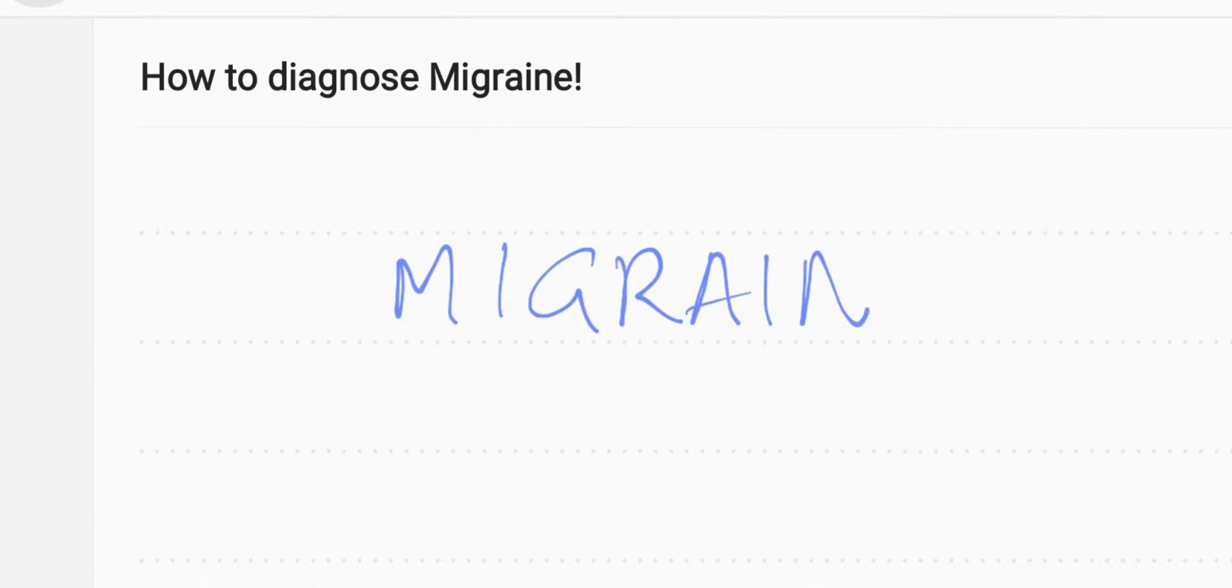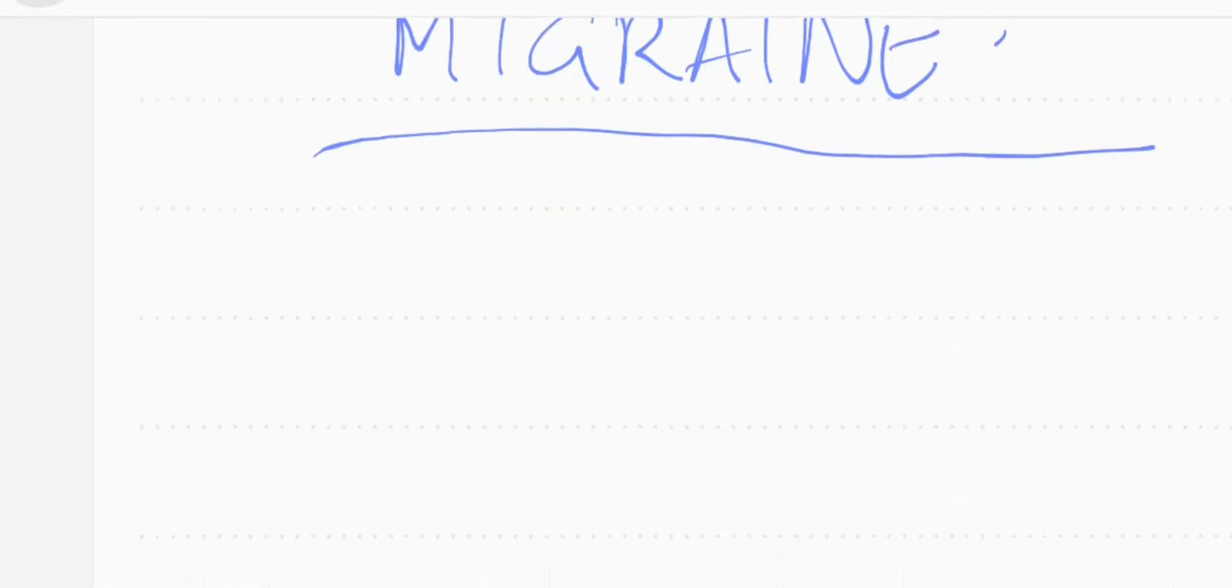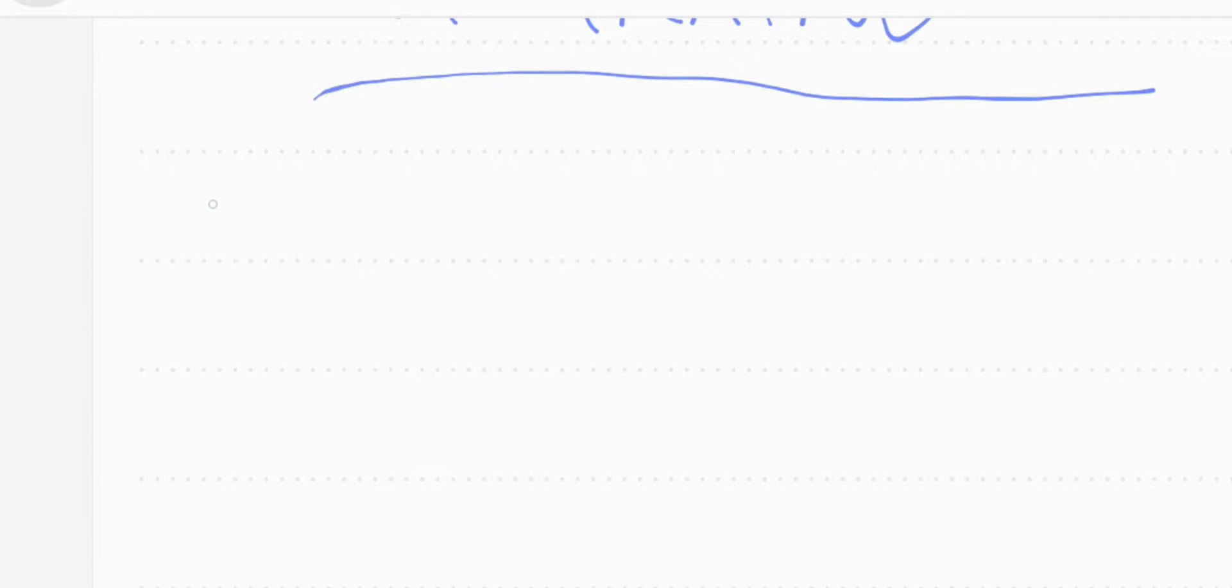Is it a migraine or is it another kind of headache? I hope the next three minutes help you diagnose migraines efficiently.